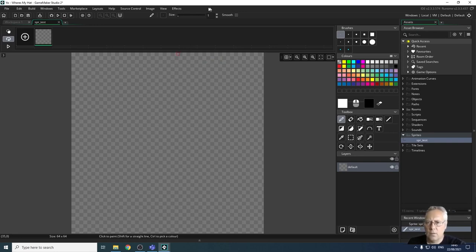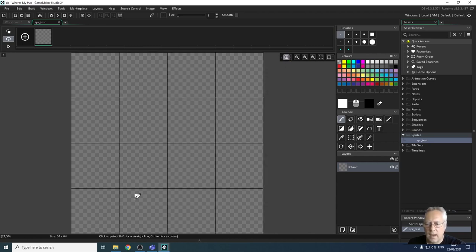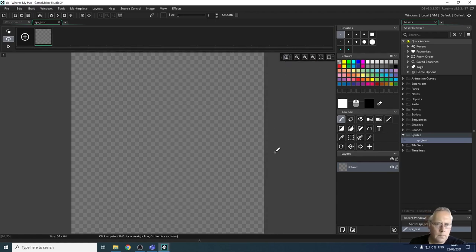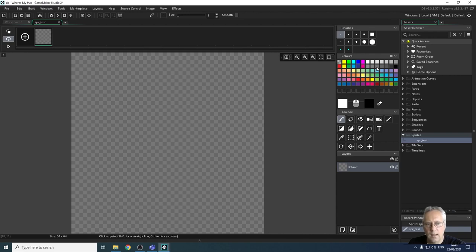Now we're going to edit the image. There's a tools area where the selected tool controls different properties. There's an animation window we'll look at later, a zoom area, and a grid toggle — toggling the grid puts a grid on the sprite to help you work. There's a brushes area to select square or circle brushes, a color palette, and primary and secondary colors: white is assigned to the left mouse button, black to the right.